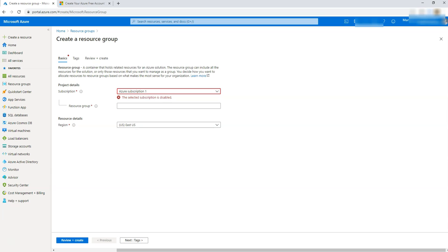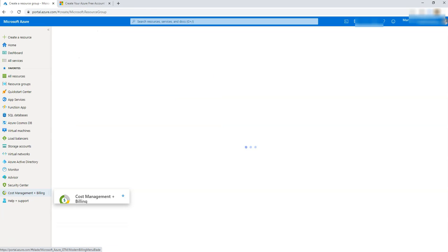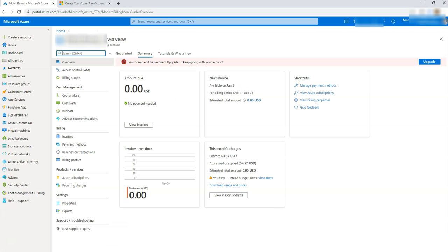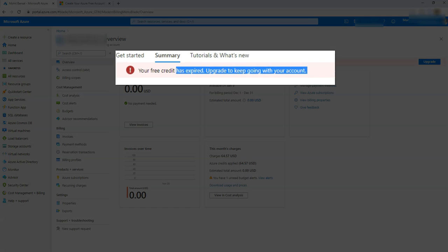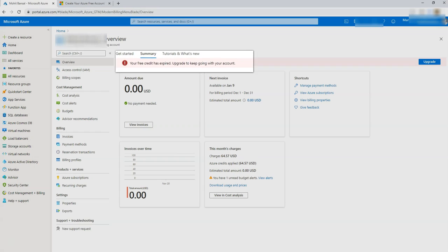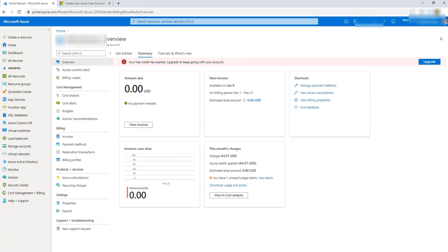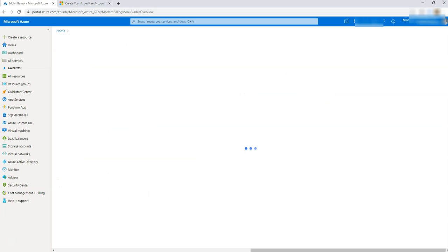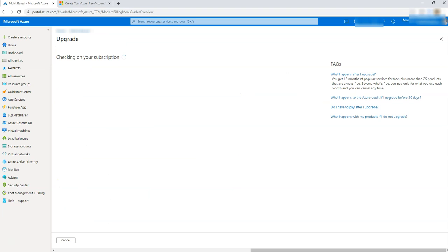So after doing a little bit of clicking here and there, I landed to cost management and billing and there I was able to see a message. Your free credit has expired, upgrade to keep going with your account. This message, I believe it should be there somewhere else or maybe once I log into portal, but it was not there. I had to figure it out, look around why my subscription is not working.